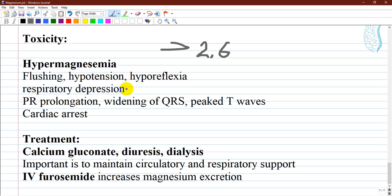Hypermagnesemia can also occur with overuse of magnesium-containing laxatives and antacids. Treatment for hypermagnesemia includes calcium gluconate as the antidote — calcium gluconate or calcium hydroxide. It is important to maintain circulatory and respiratory support for patients with severe hypermagnesemia. Intravenous furosemide is the diuretic of choice as it increases magnesium excretion.